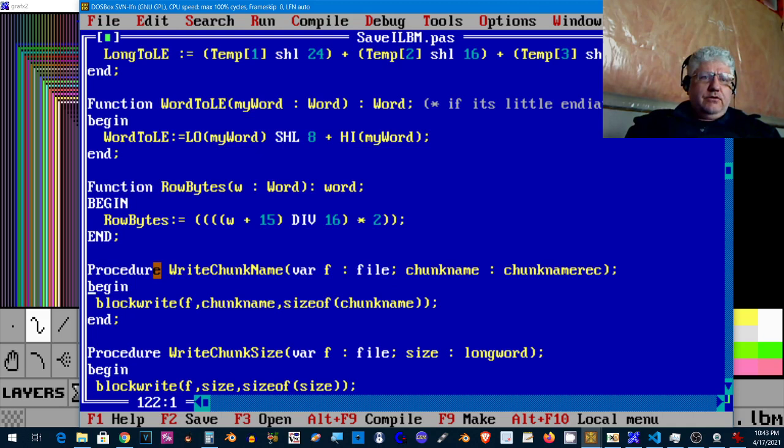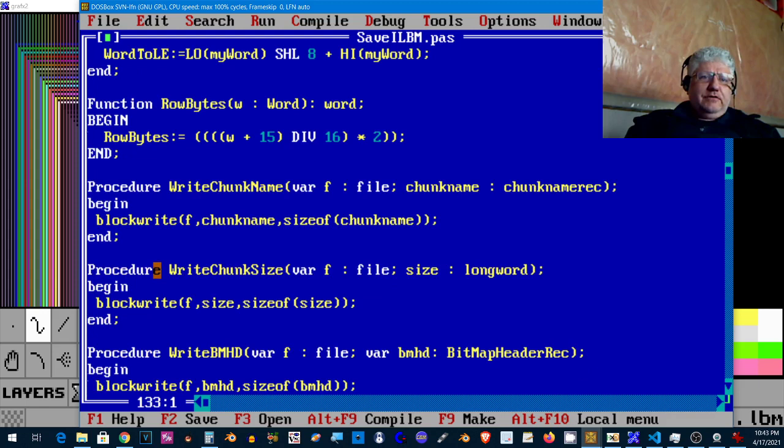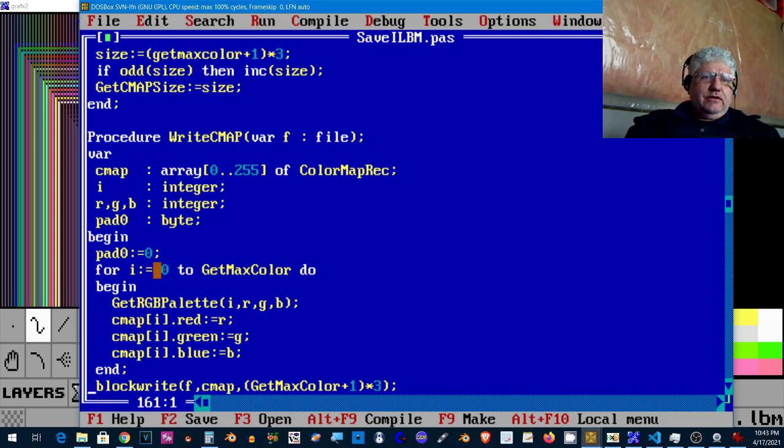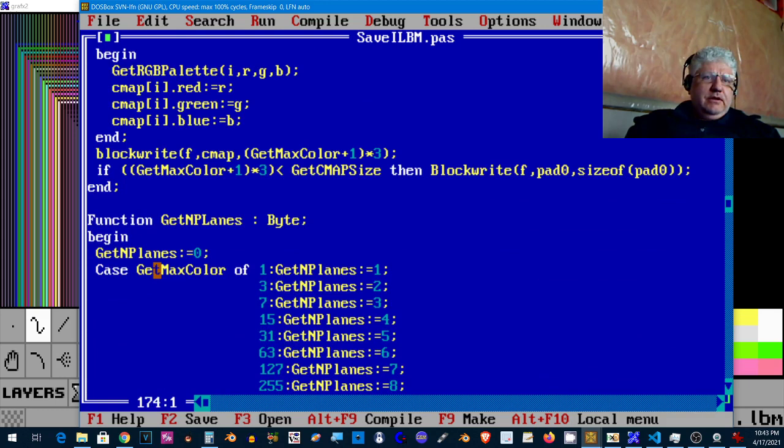This code as the name says writes the chunk name. Deluxe Paint files are made up of various chunks. Basically there's a spec out there and you can go through it.